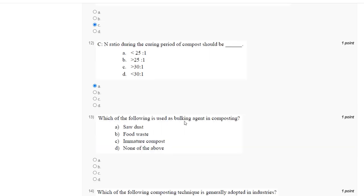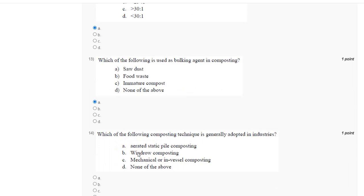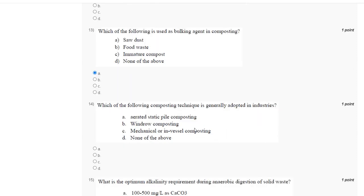Question number 13: which of the following is used as a bulking agent in composting? The correct answer is option A: sawdust. Question number 14: which composting technique is generally adopted in industry? The correct answer is option C: mechanical in-vessel composting.